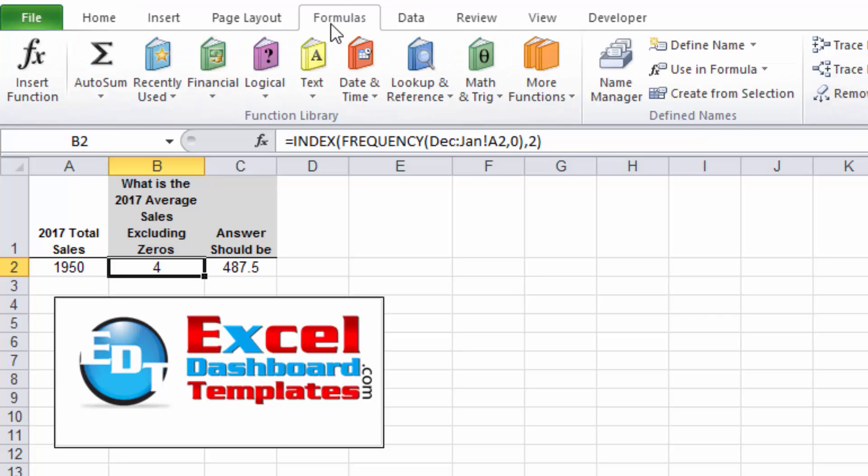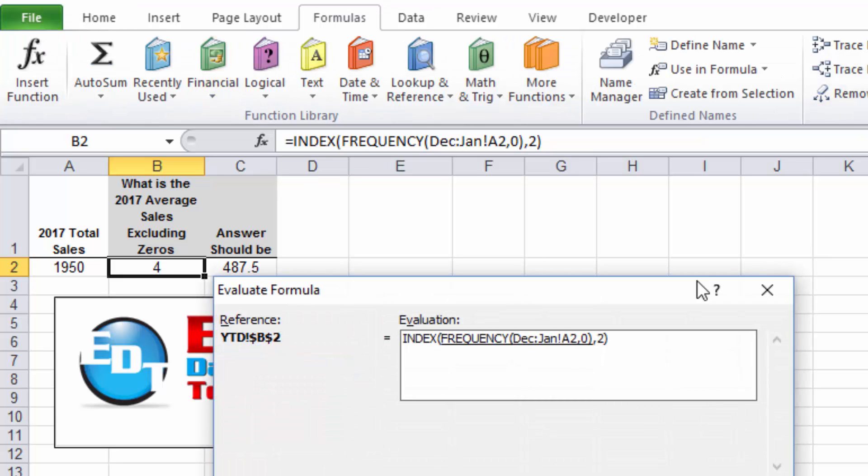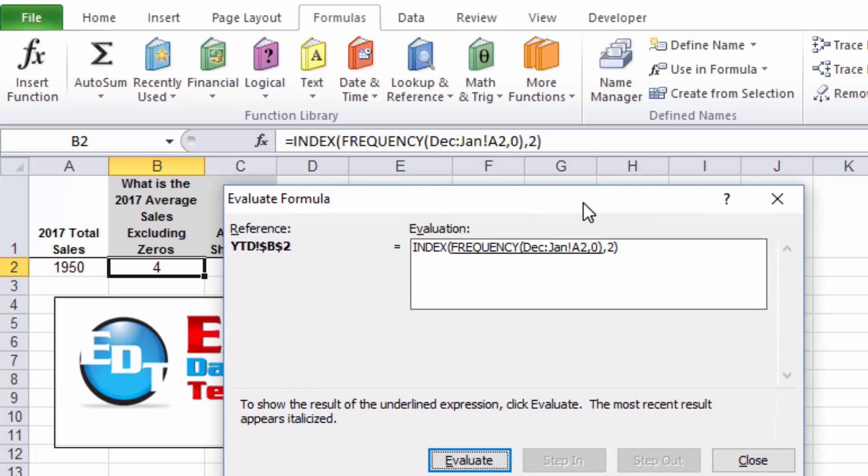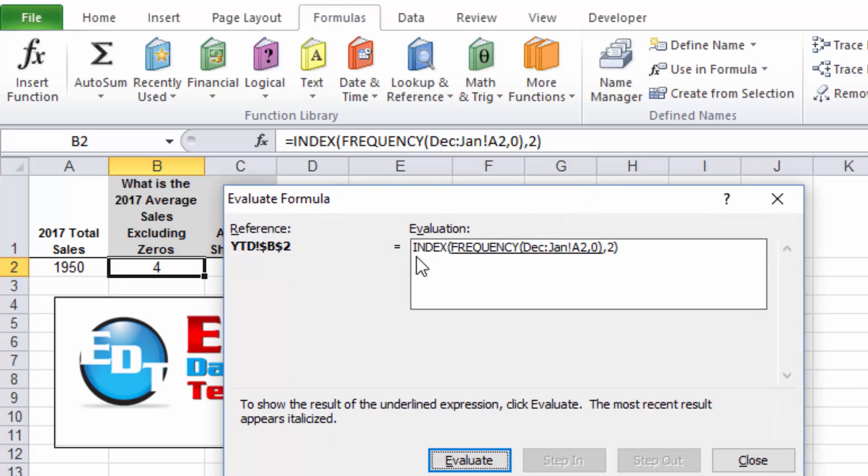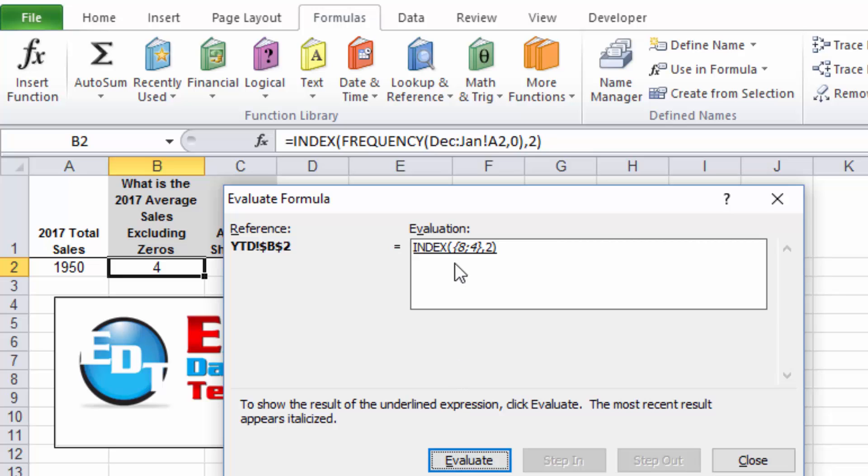Let's go ahead and see what we get there. Now we're getting four. If you don't understand how this works, let's go up to the Formulas tab, the Evaluate Formula button. And so we've got equals INDEX, FREQUENCY, December through January for zero bins, and we want the second one of this frequency formula.